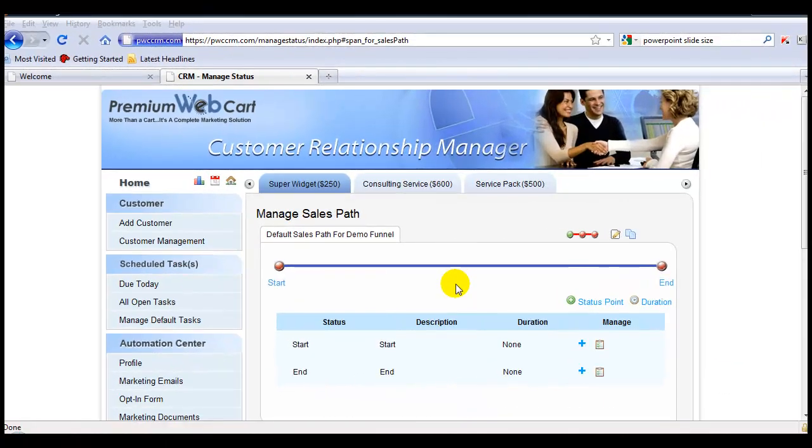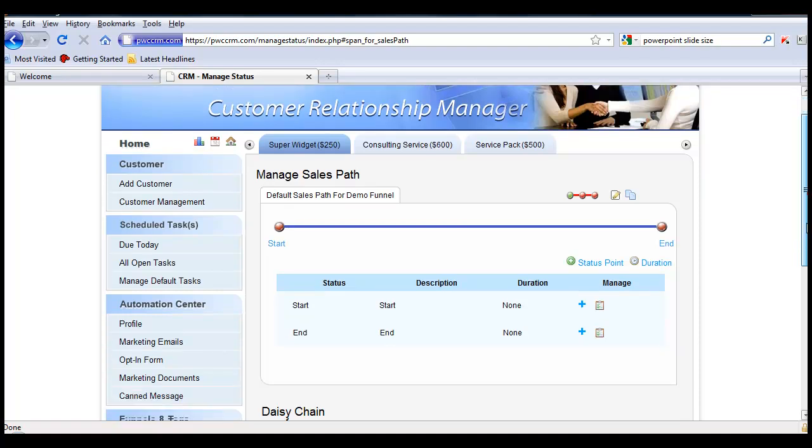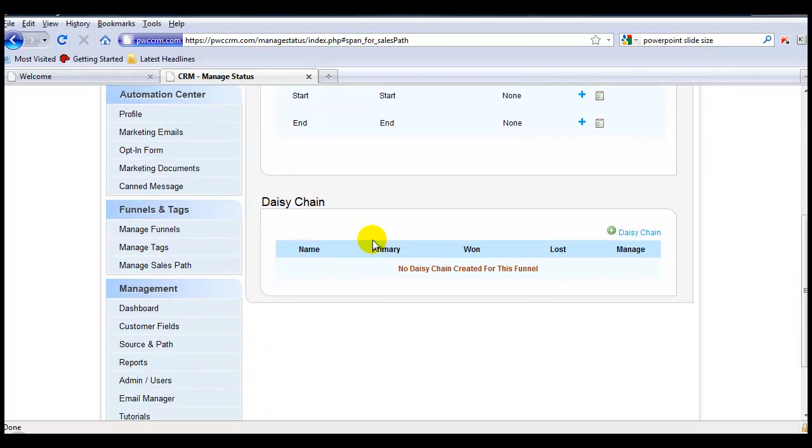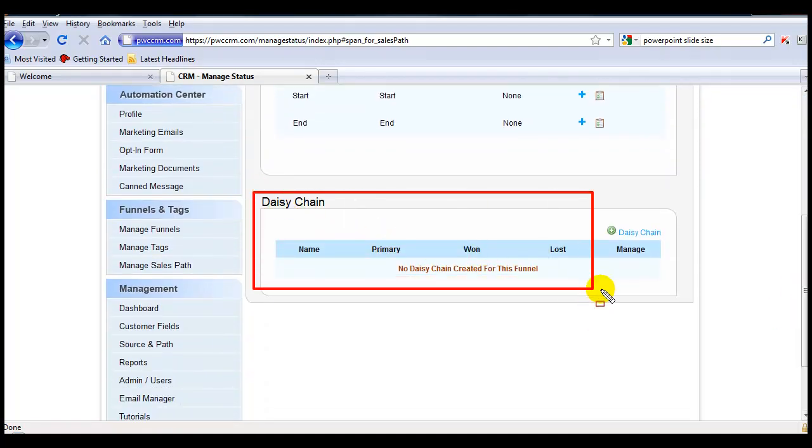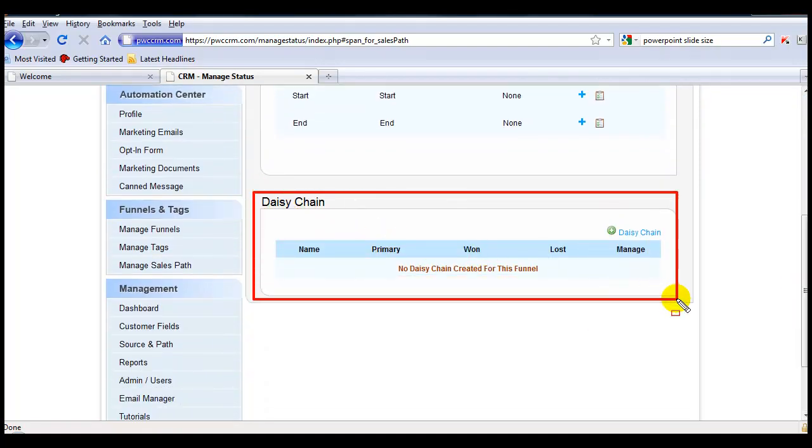What does make a difference are the conditional responses that occur in a sales path when you have multiple sales paths daisy-chained together. In other words, winning a sales path or losing a sales path will affect where that customer is sent, whether it's to a won condition or to a loss condition, and then the sales path that is daisy-chained to each of those conditions.